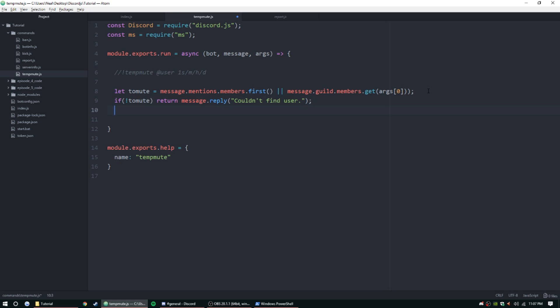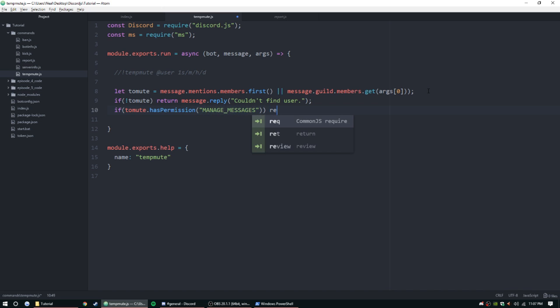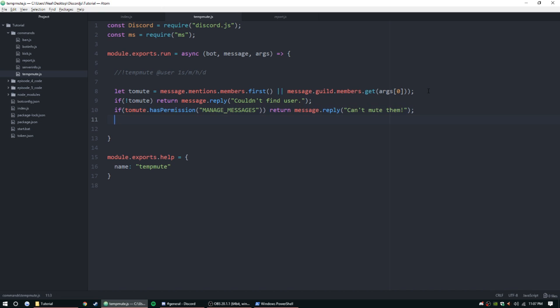If toMute.hasPermission, we'll say the permission of managing messages, so manage messages, return message.reply can't mute them.